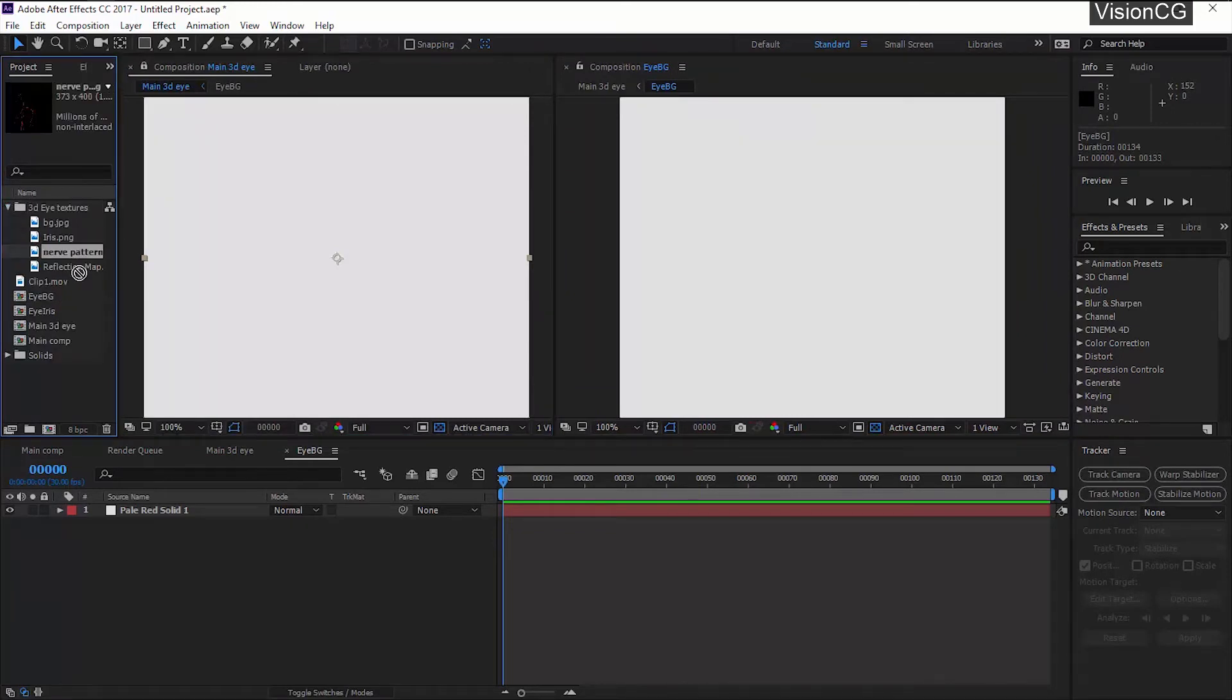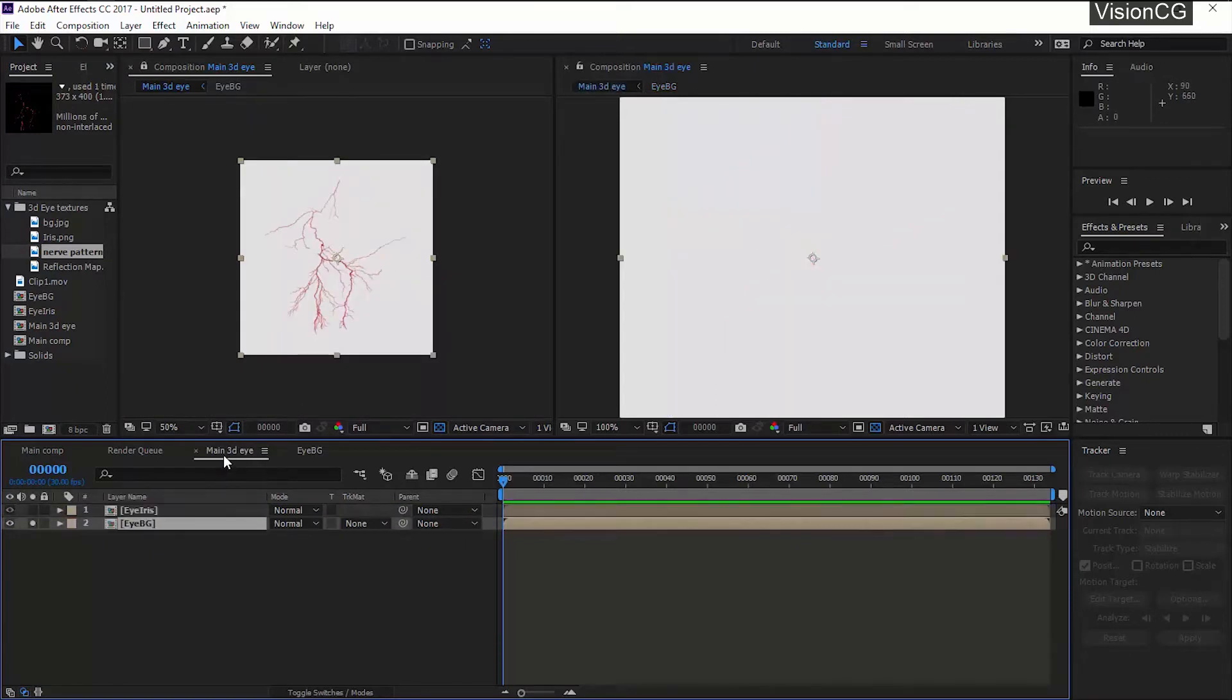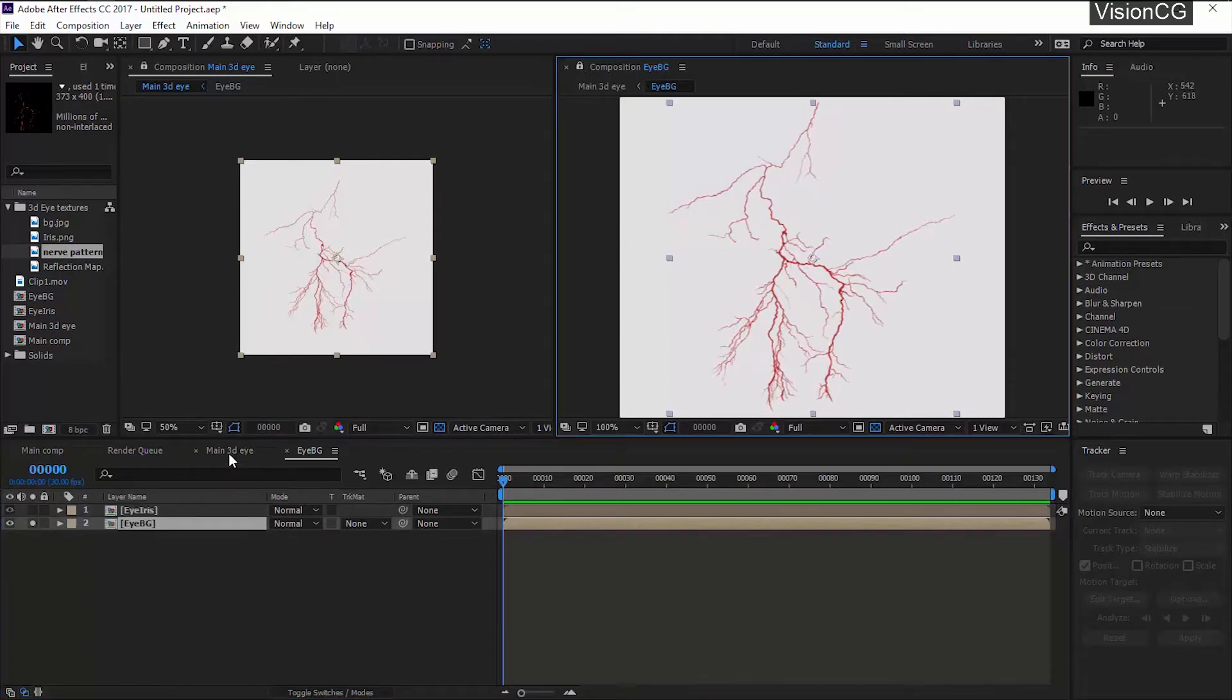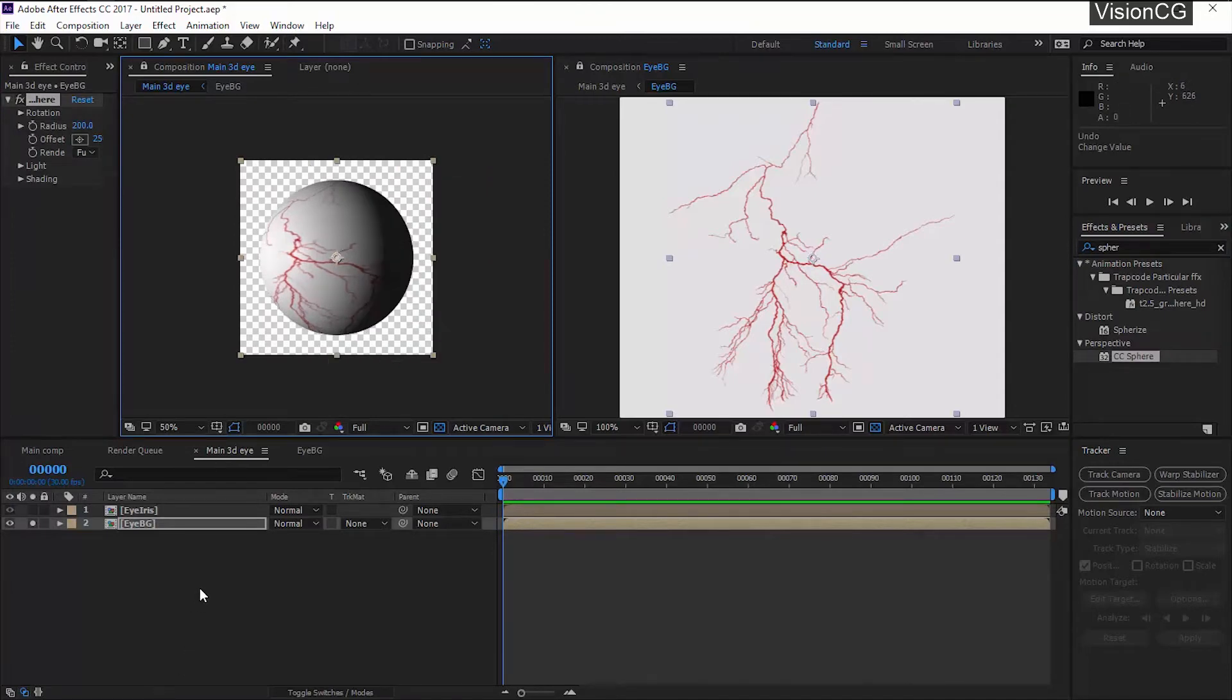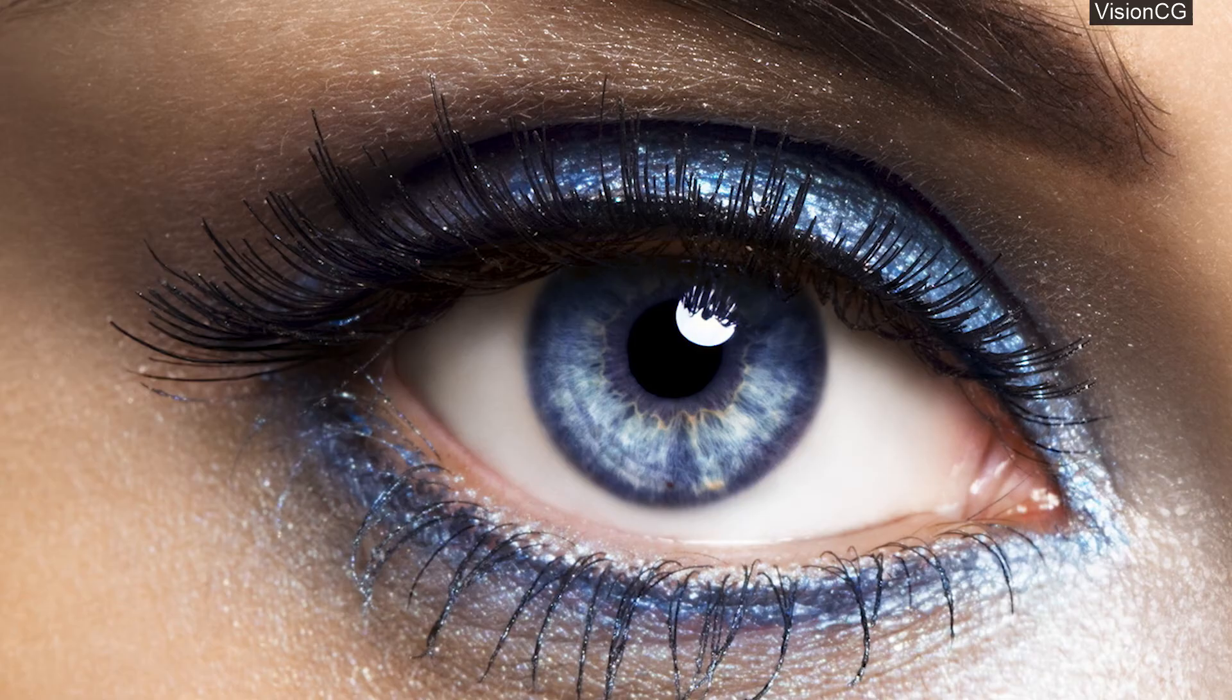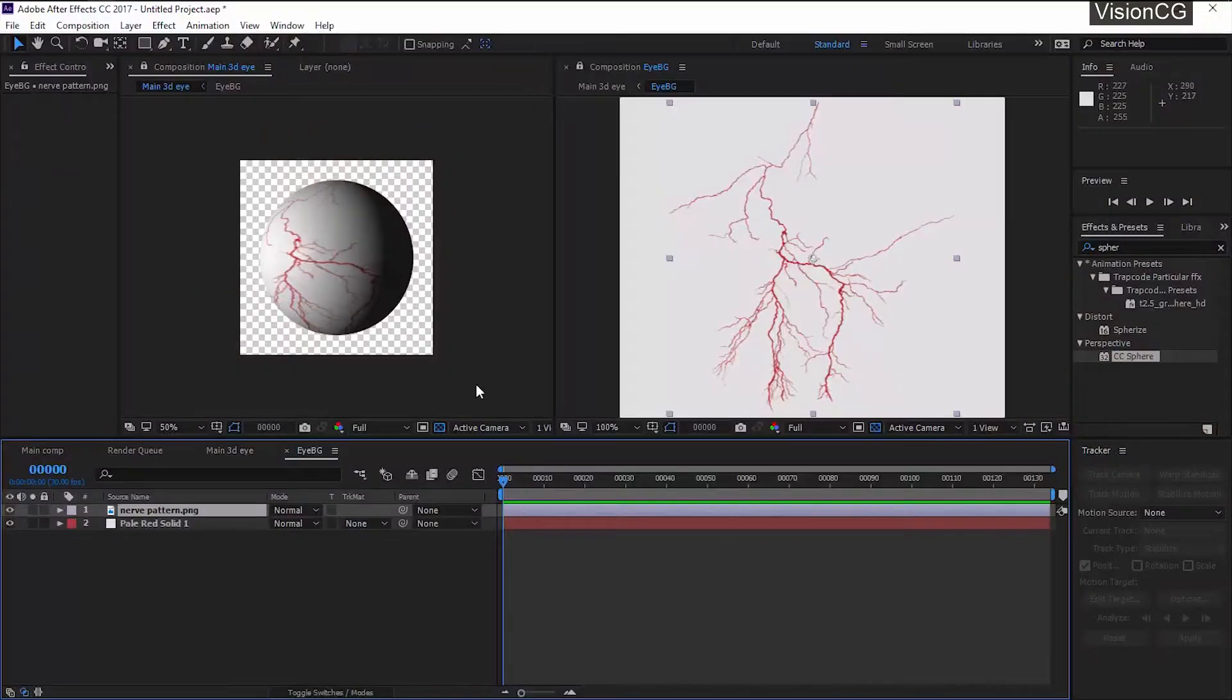I have this nerve pattern, I'll drag it over here. In order to get that sphere we have an effect called CC Sphere. In the main comp I'll apply the CC Sphere. So this is how our eyeball will look like. In the background comp we will scale and rotate the layer so that it will look good over here.